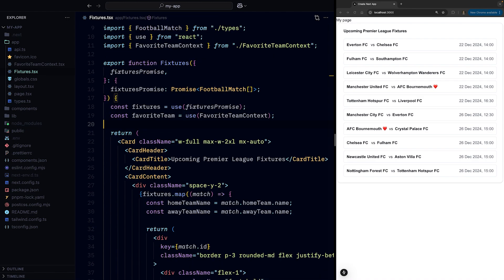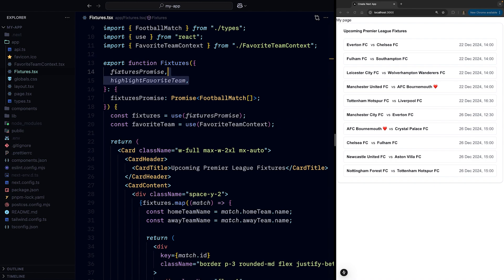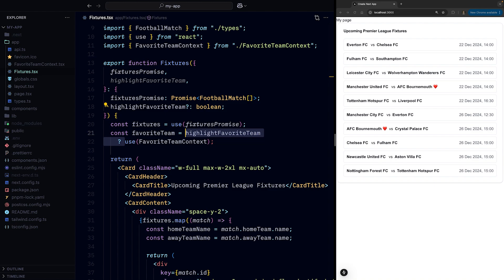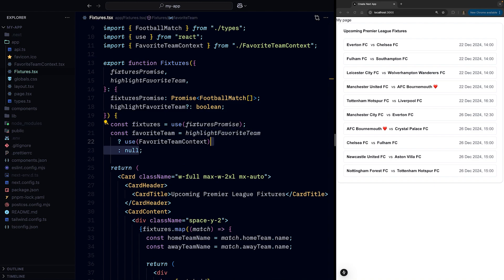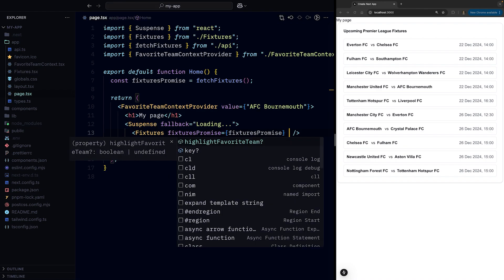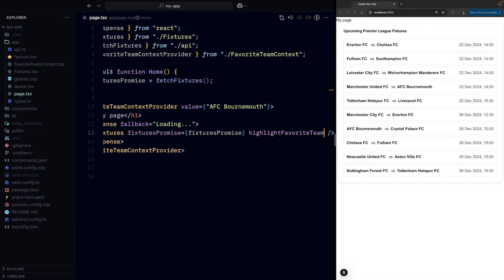But reading from context using the use function is not only about fewer characters. Since use is not a hook, we can also call it conditionally. So if we add a boolean prop to control if we want to highlight our favorite team or not, we can then conditionally assign either the context value or null to our variable to control if we want our favorite team to be highlighted or not.